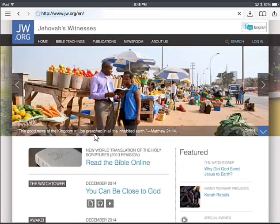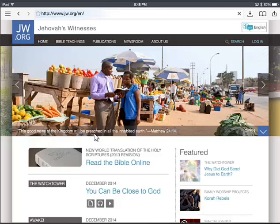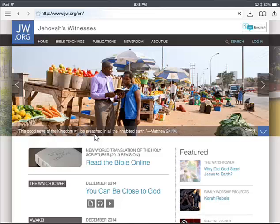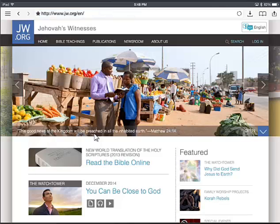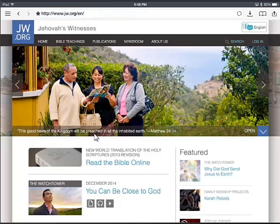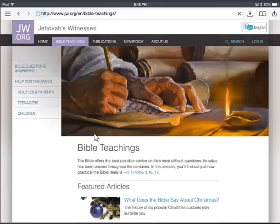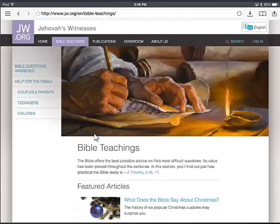From here, depending on what you want to download — in this particular case I'm going to download some of the kids' videos. So we're going to go to Bible Teachings, and there in the bottom left is Children. We'll go to that link.